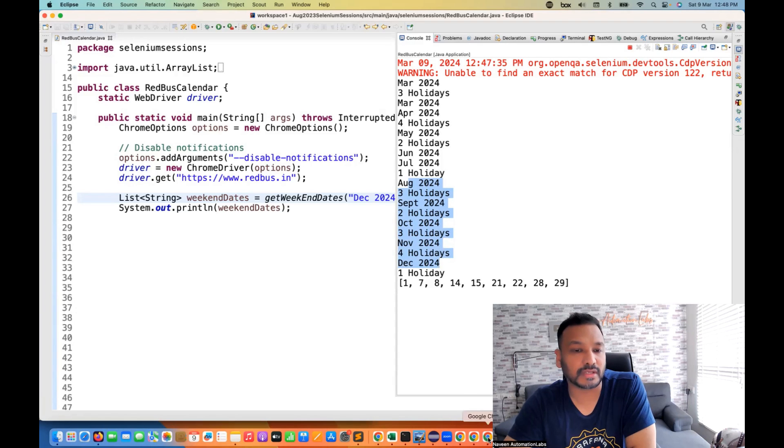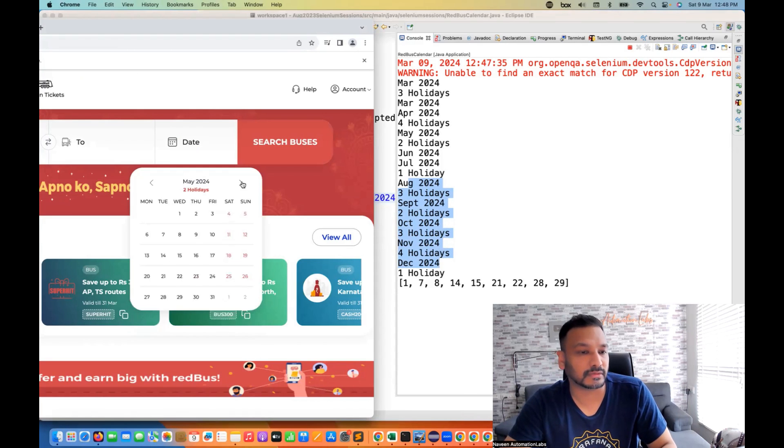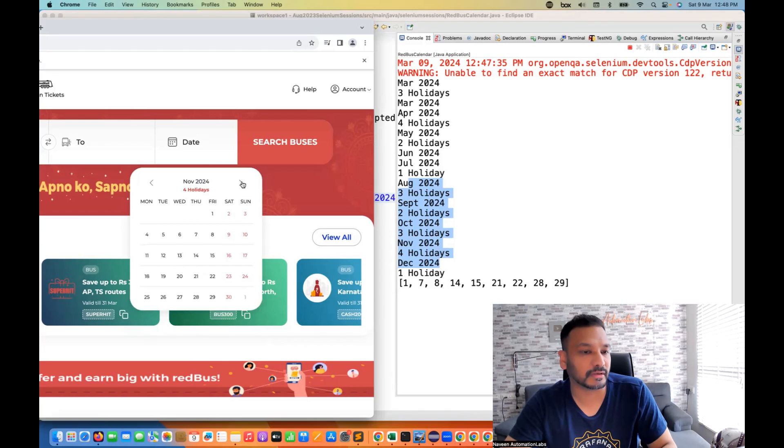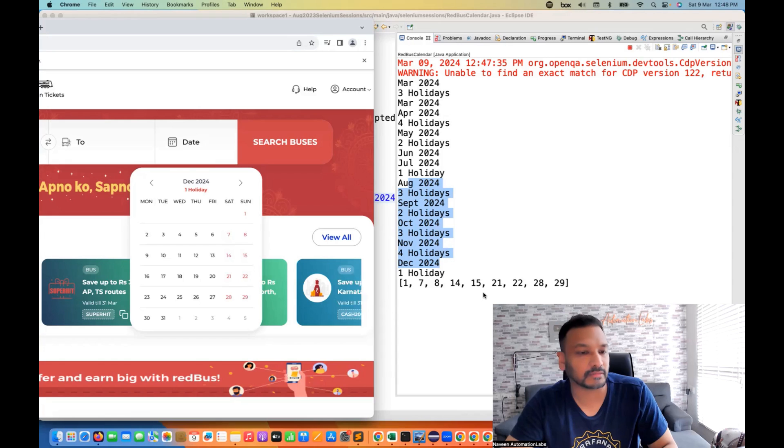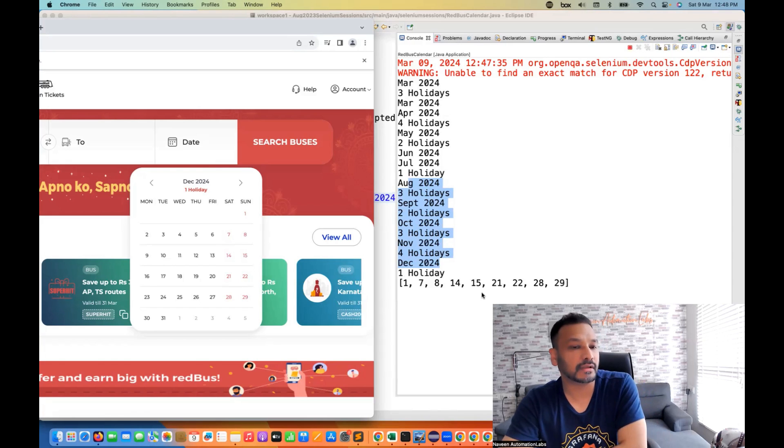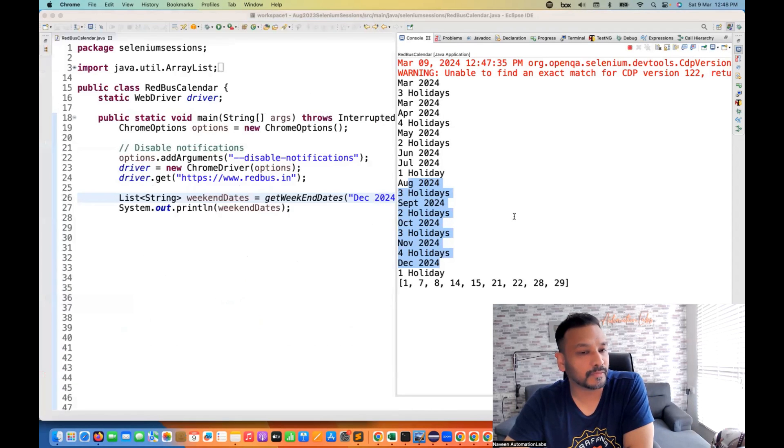And in December, you can check the dates also like this. So see this, if I go to December here, one holiday, and then one is Sunday, then seven, eight, fourteen, fifteen, twenty-eight, twenty-nine. So that is what you have to print here. Simple.